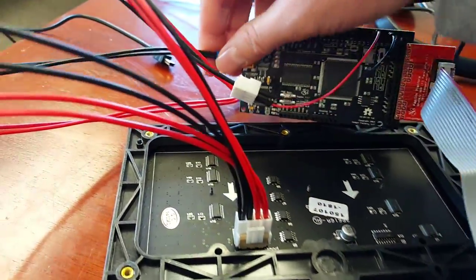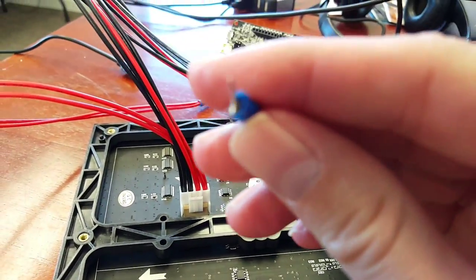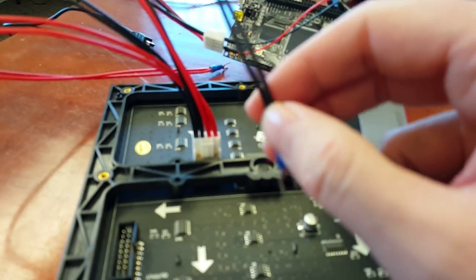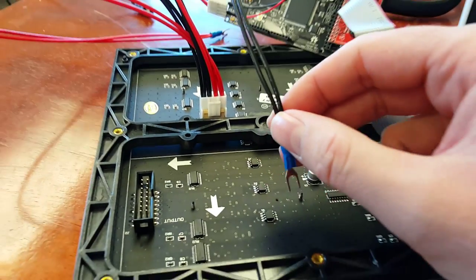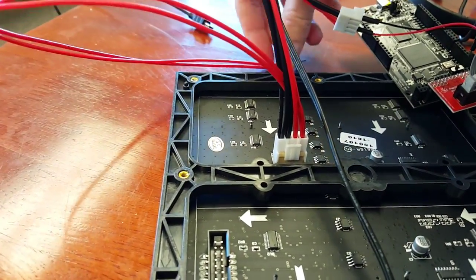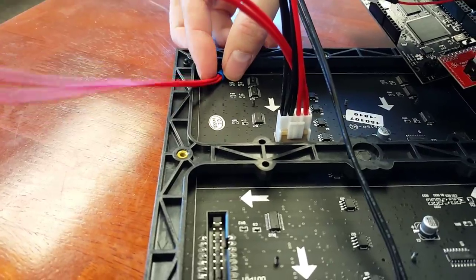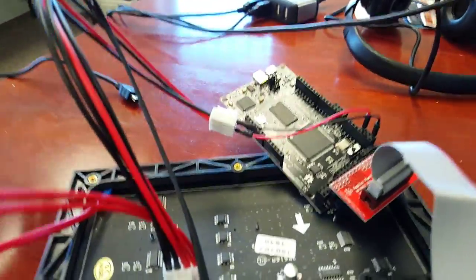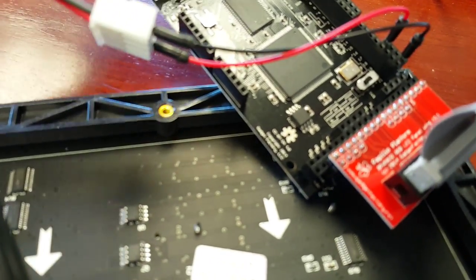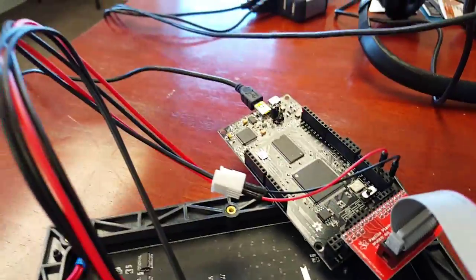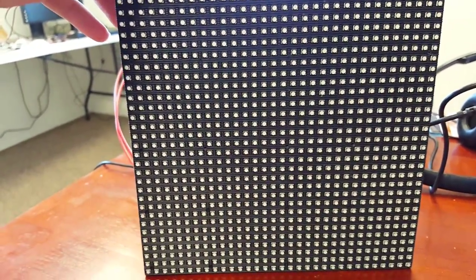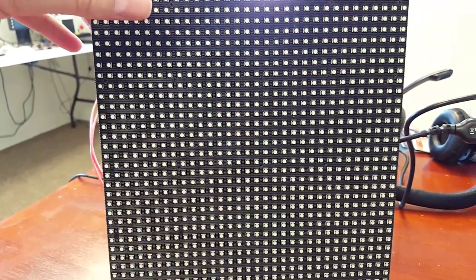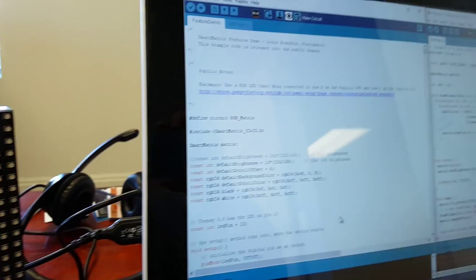And also you need to be careful with these spade connectors. They can short and ruin your panel. So you either want to tuck them away somewhere, or the best thing is to put some electrical tape on them. Okay, and then the final thing is we're going to plug in the Papilio board. And let's go ahead and just set this up like this.